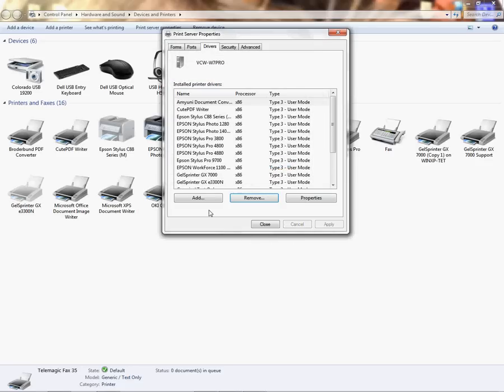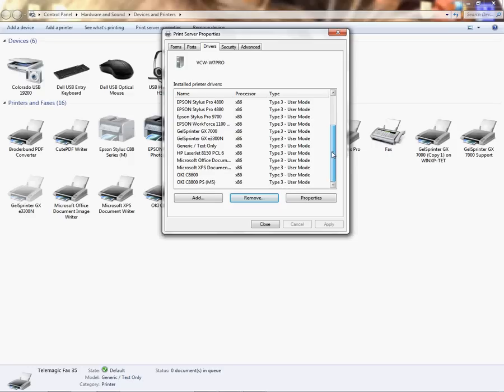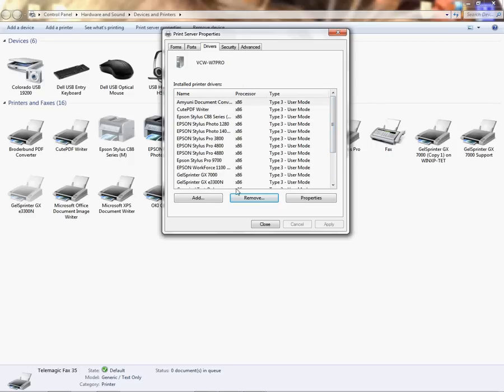Then we click OK, and you no longer see it in your print server properties. That's what the goal is: to get rid of the driver. So that's how you get rid of a driver that's installed on your PC completely.